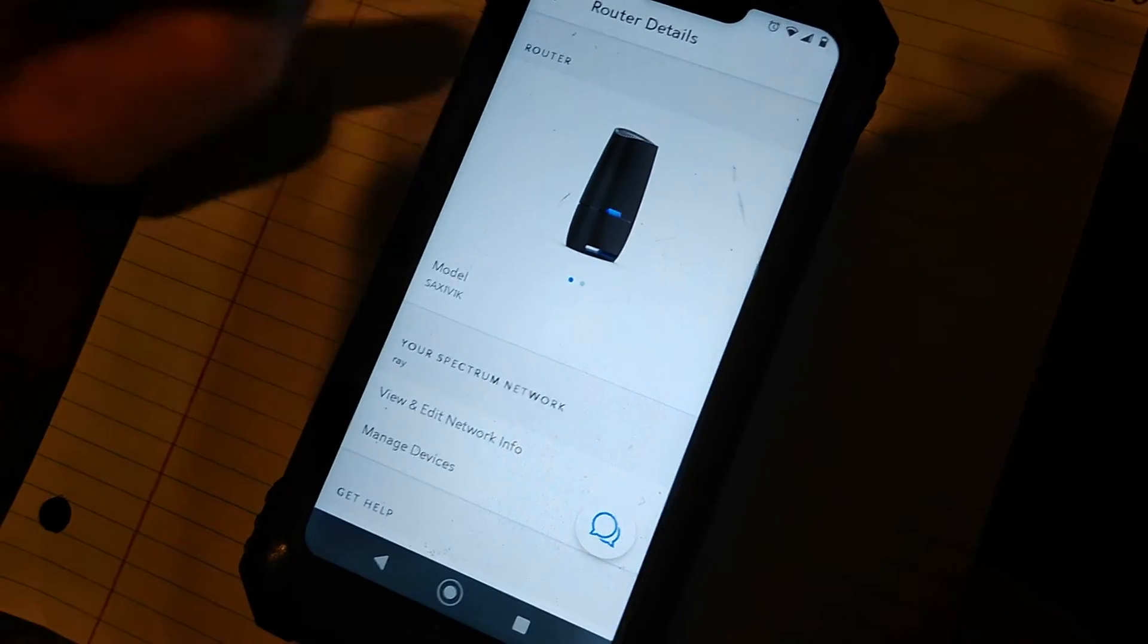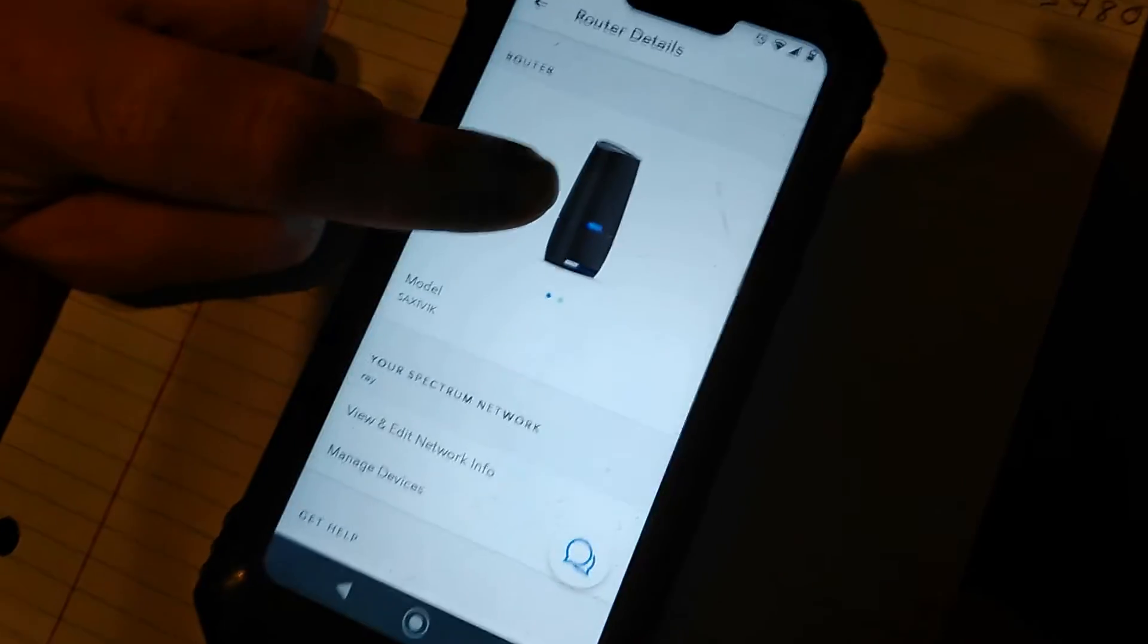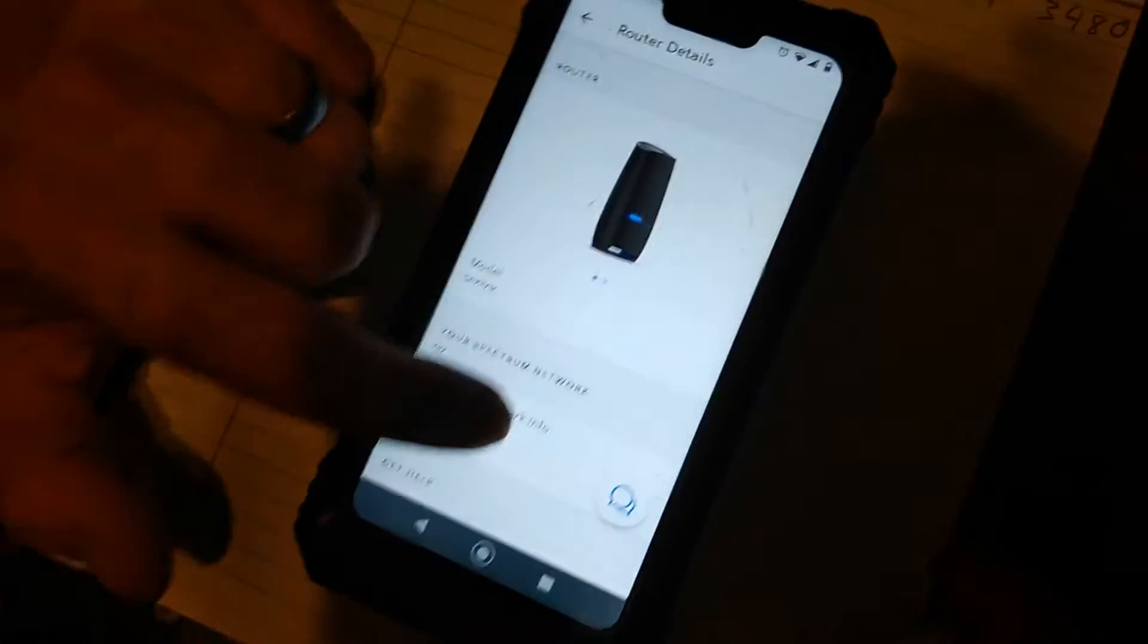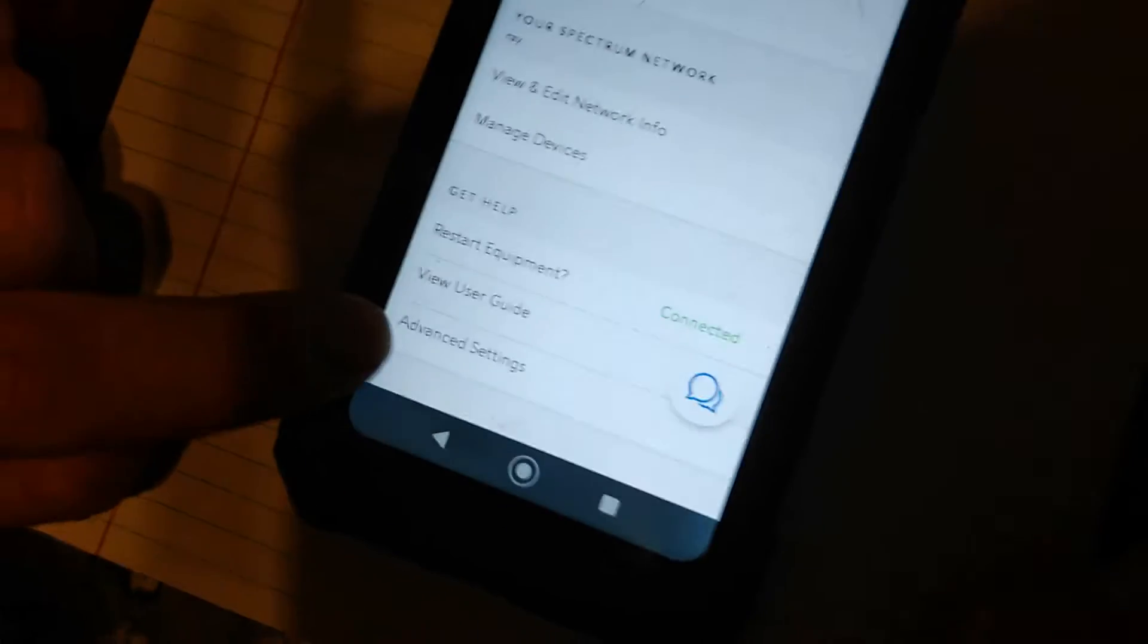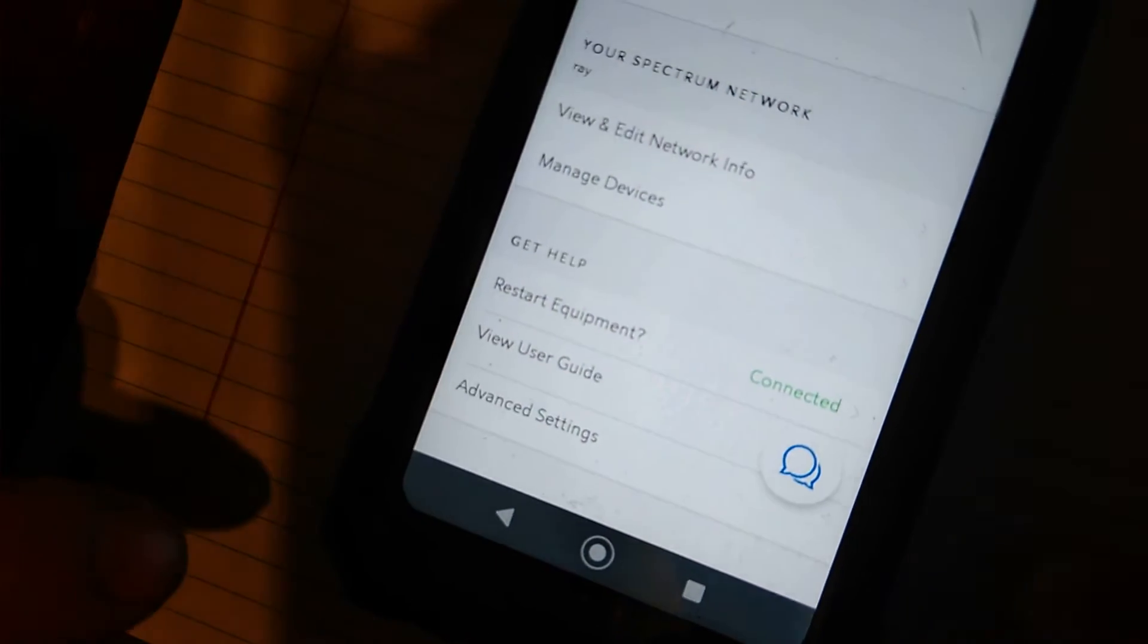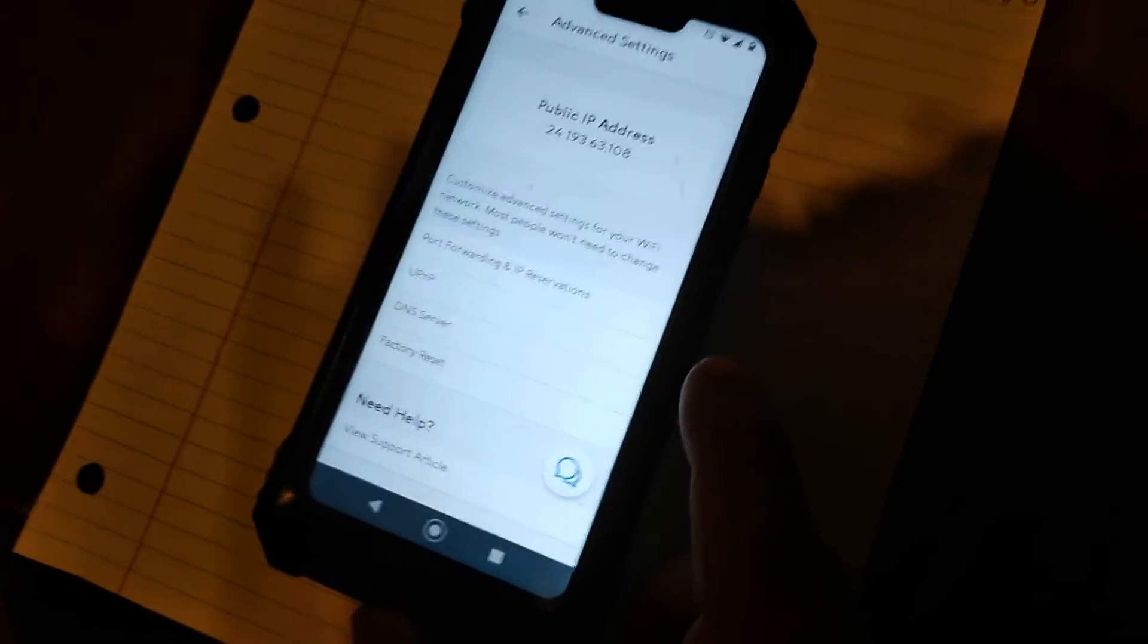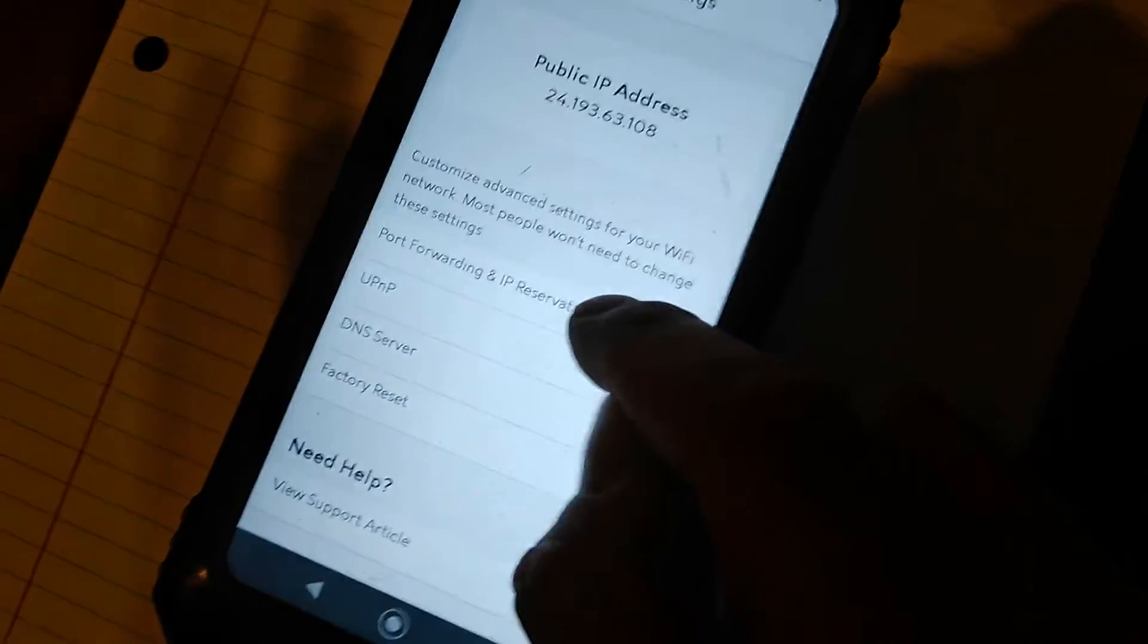And this is the new app and the new router. As you can see, this is the new router, it looks different than the old router. So you're going to scroll down and you're going to find Advanced Settings all the way on the bottom. You're going to click that. Now you're going to go to Port Forwarding IP Reservations.